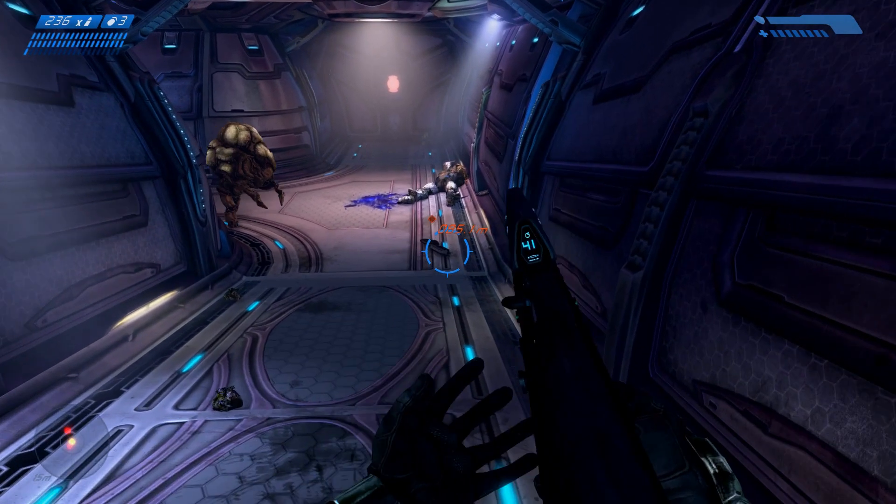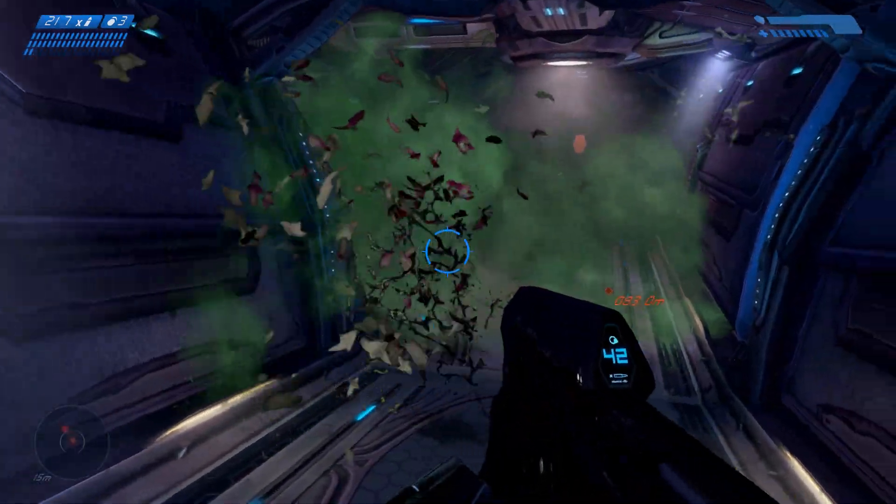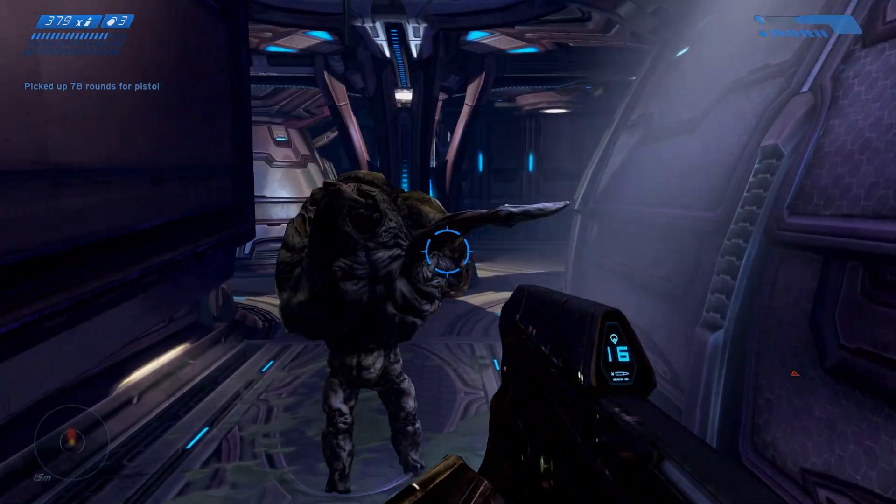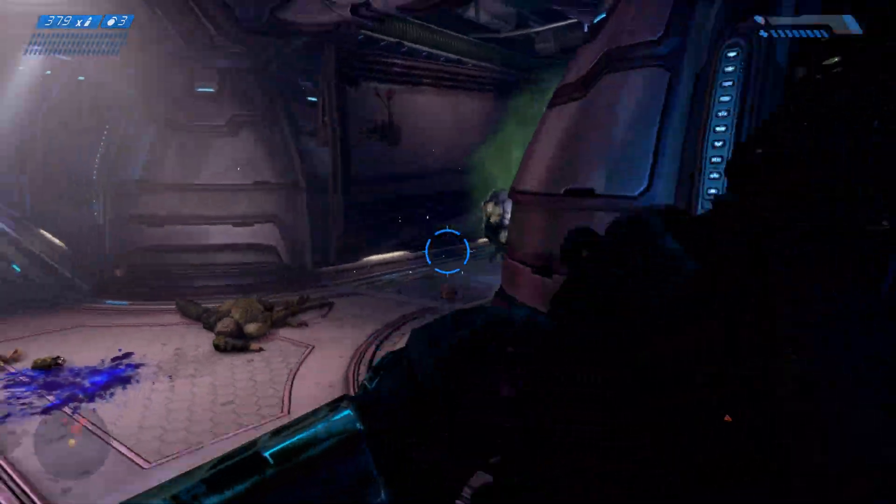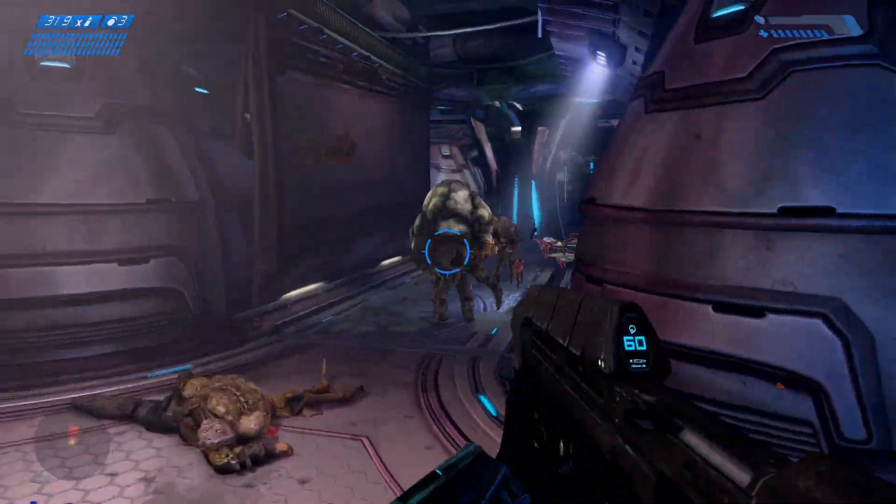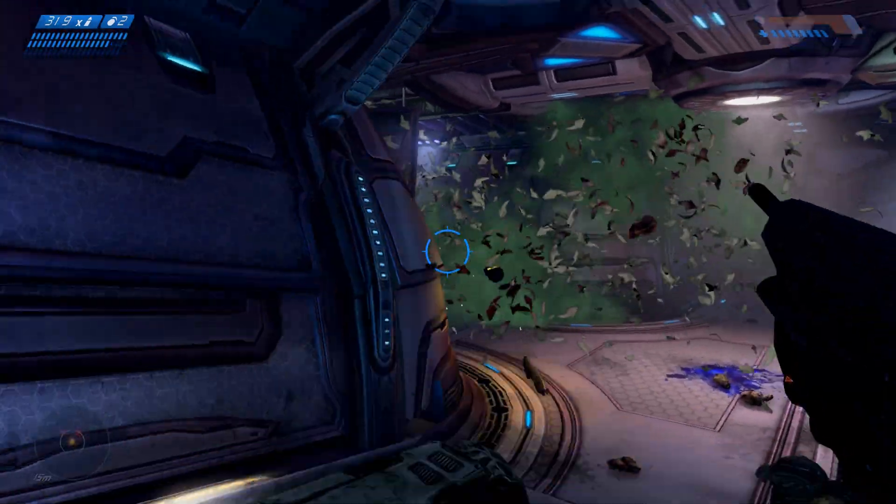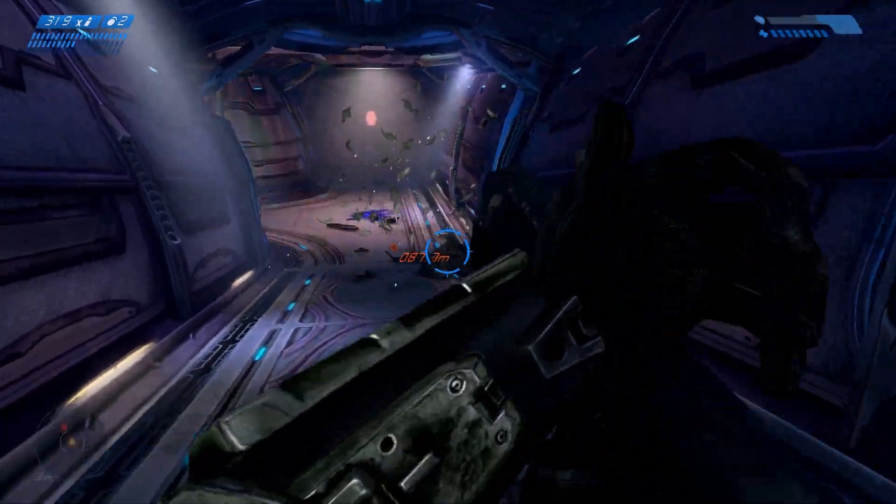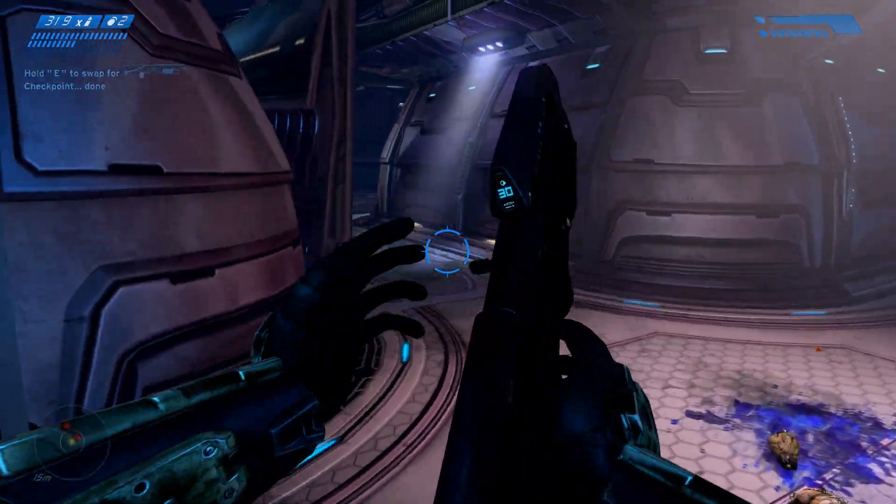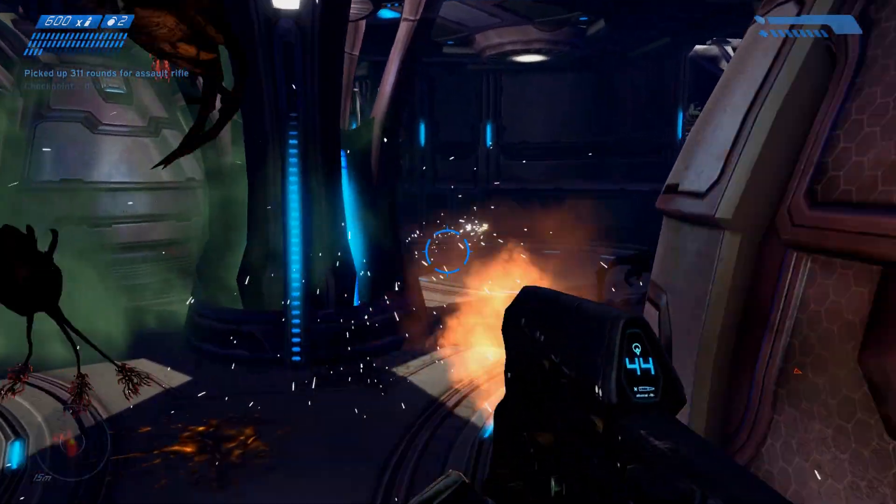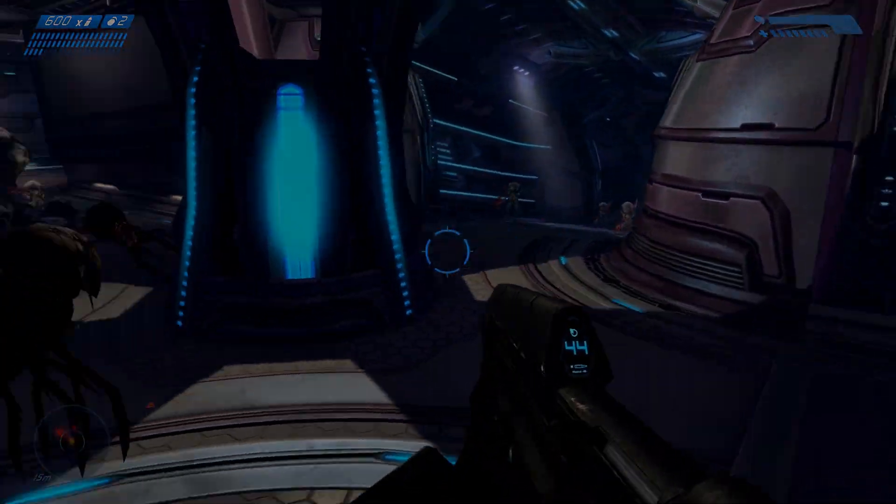And if that enemy's health gets really low, then maybe you want them to enter into a berserk state where they rush after you and try to pummel you to death. You could have a bunch of different conditions where the enemy character does something different depending on what state it's in. A good way to handle changing between all of these different states is with something known as a state machine, which is what we're going to be building in this video.